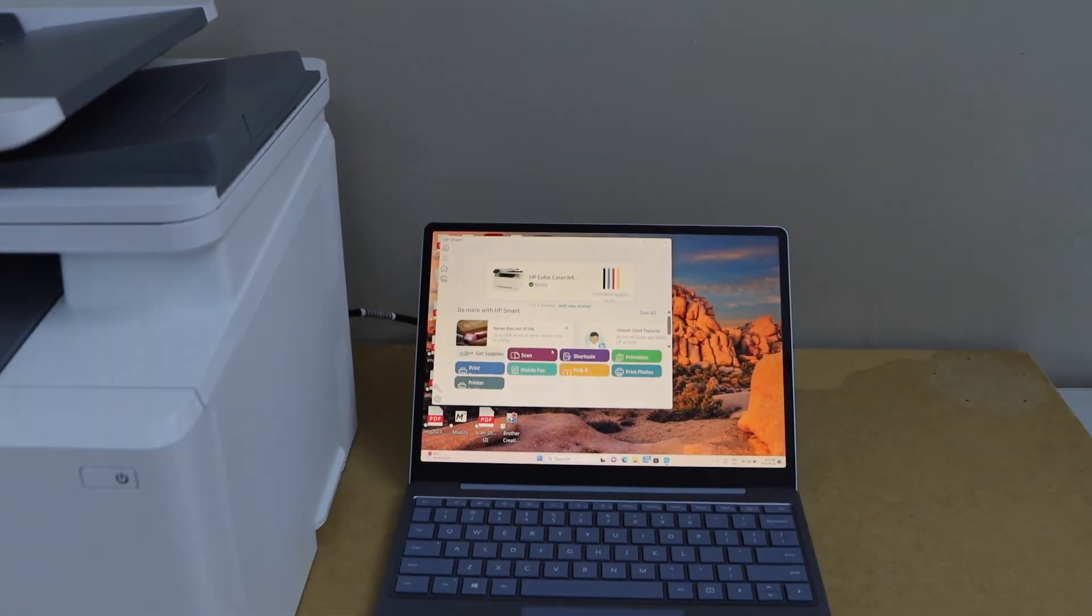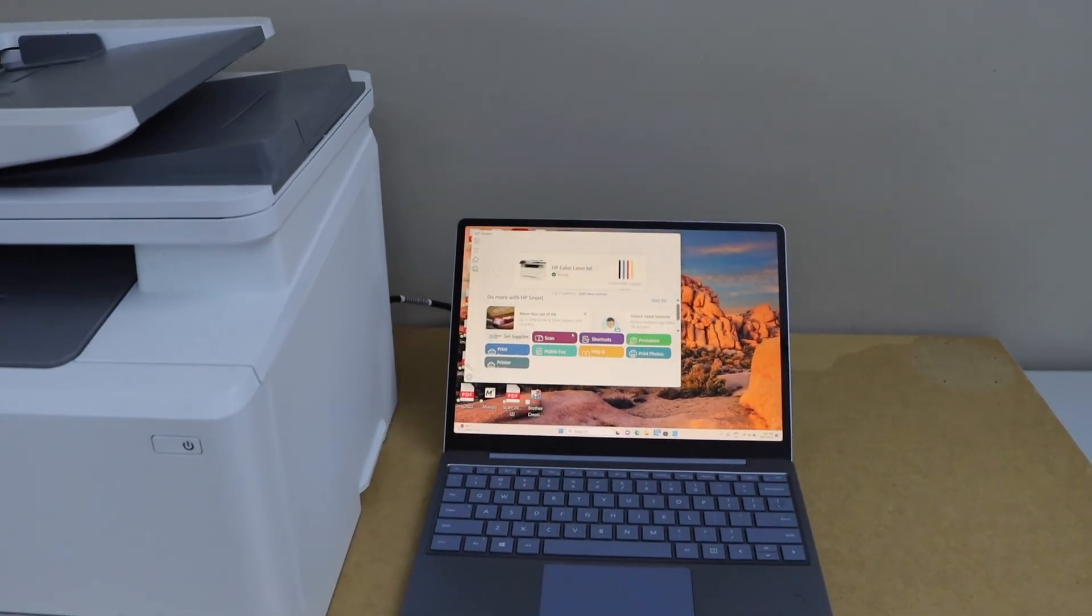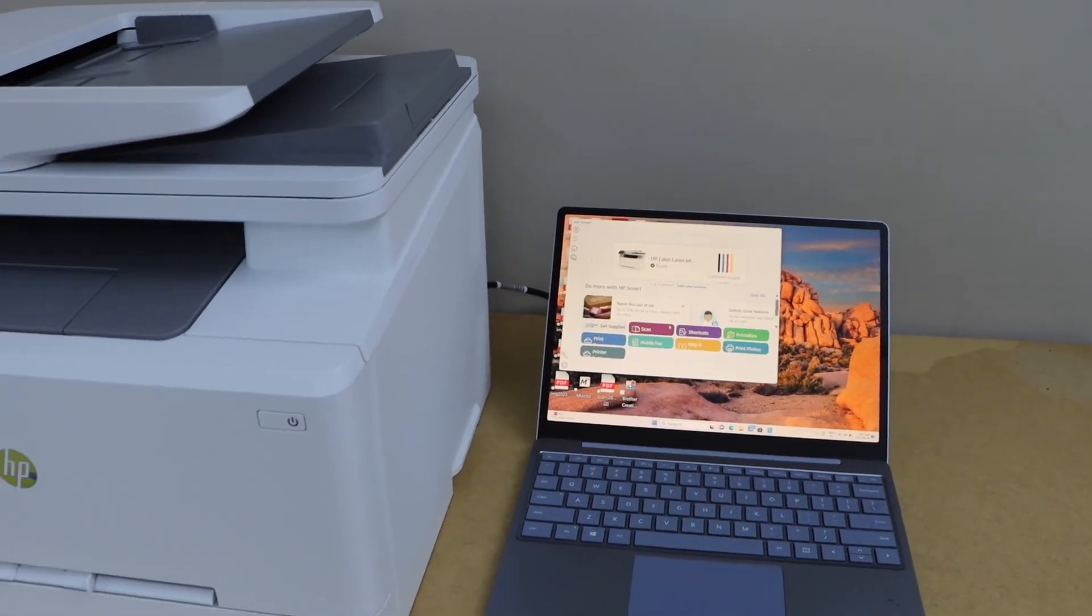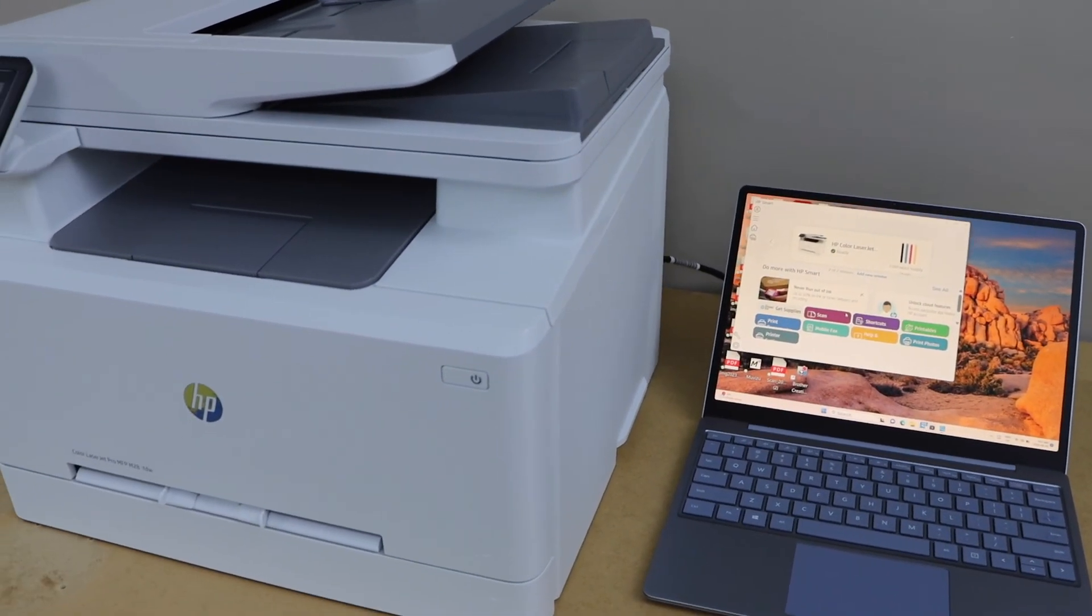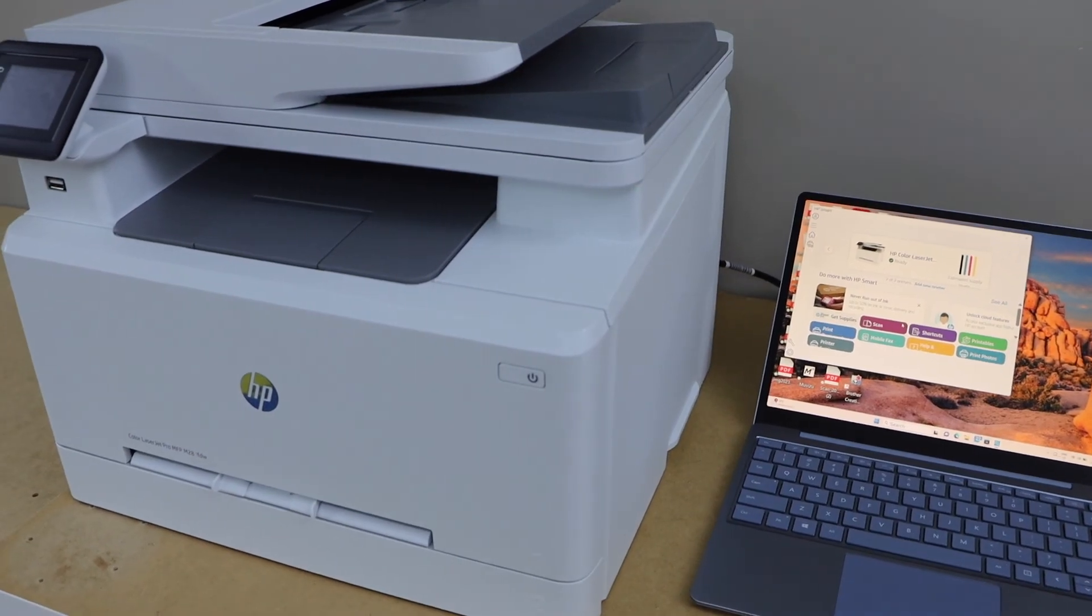This is how you can set up this printer with a Windows laptop or PC. Thanks for watching.